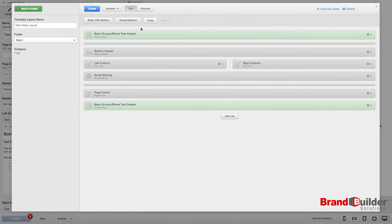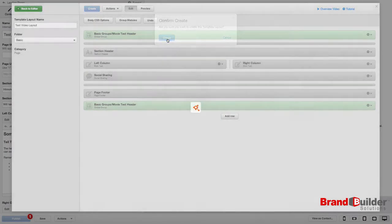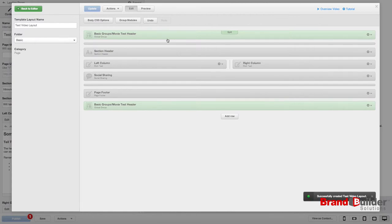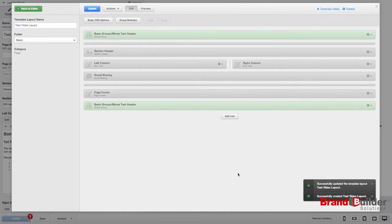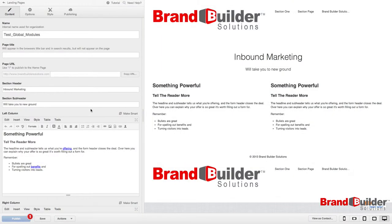When you're satisfied with how your site looks, just choose Create or Update. It will tell you down in the corner if it's been successfully created. Choose Back to Editor, and then if you click Save, it will update your page to reflect your changes.